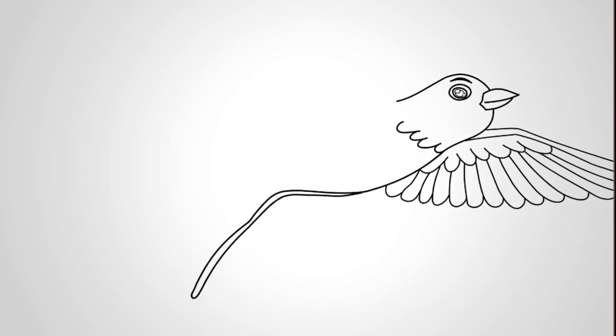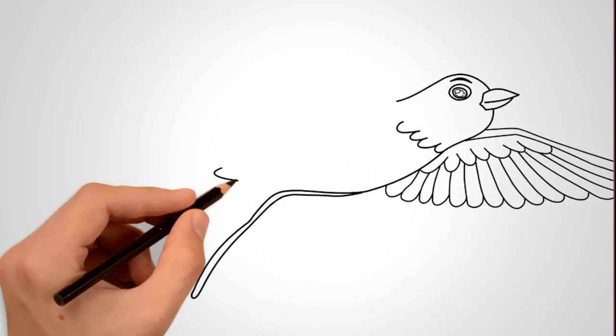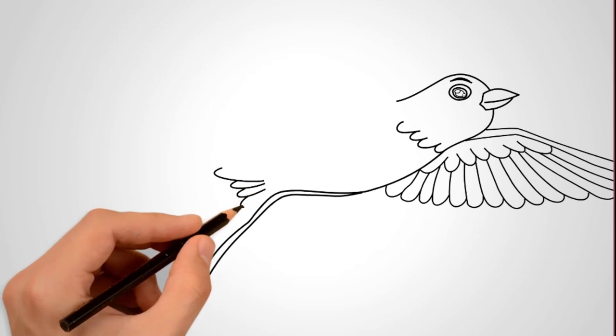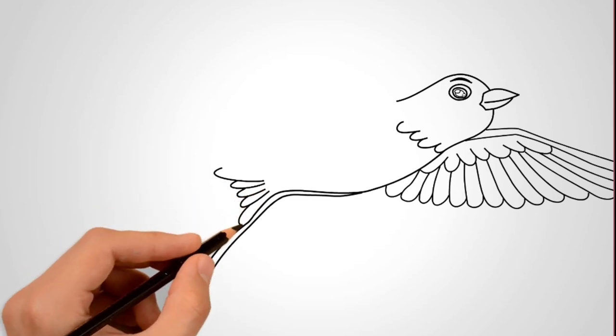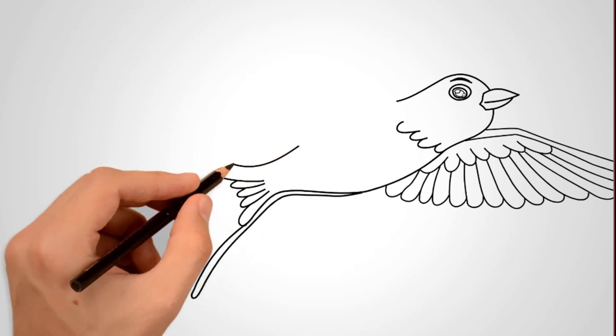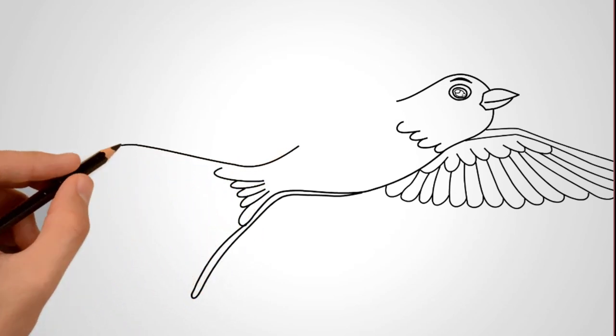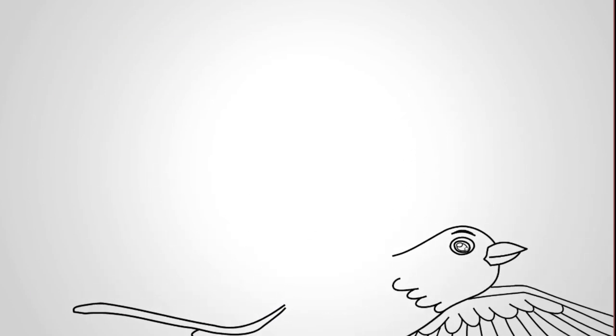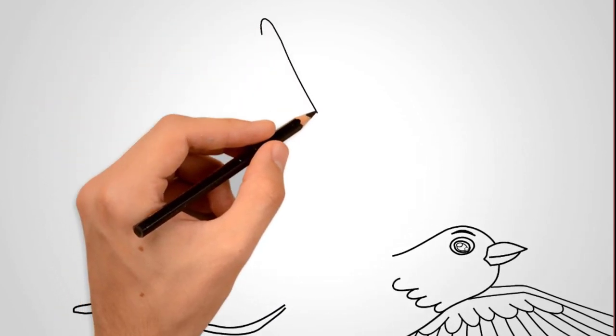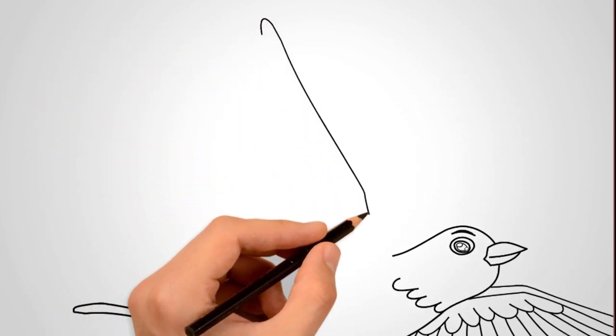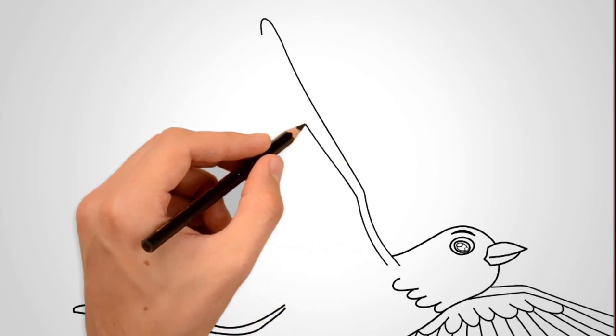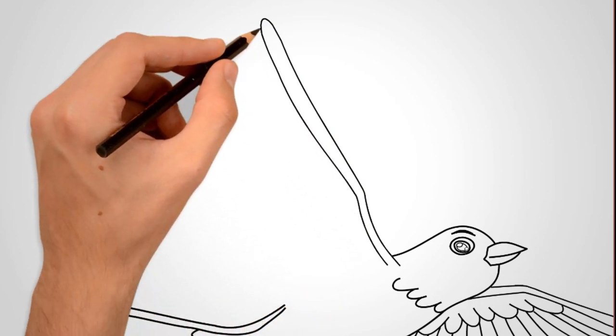From the torso draw a tail. Pay attention to the structure of the tail. The swallow's tail is long and forked. Draw small feathers between the two large tail feathers. And on top of these feathers, draw the second large feather of the swallow's tail.